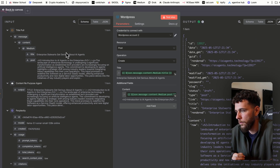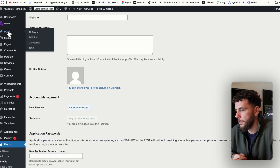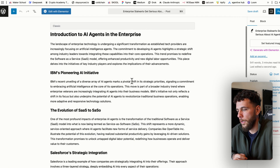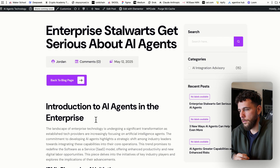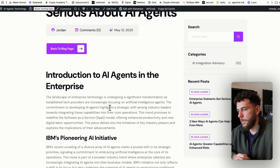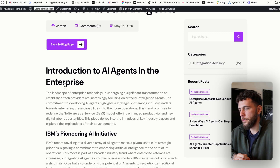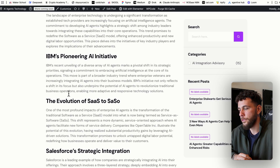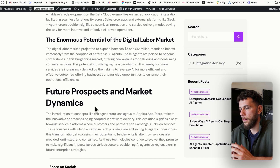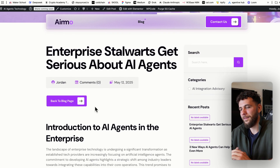Checking WordPress — "Stalwarts Get Serious About AI Agents" — there's the article. Let's publish it and see how it looks: the title is "Introduction to AI Agents in the Enterprise," with an H2 introduction followed by H3s, and a larger title section to finish. That's how you automate content for your WordPress site through n8n. Thanks for watching — like, comment, subscribe, and let me know what video you want to see next.